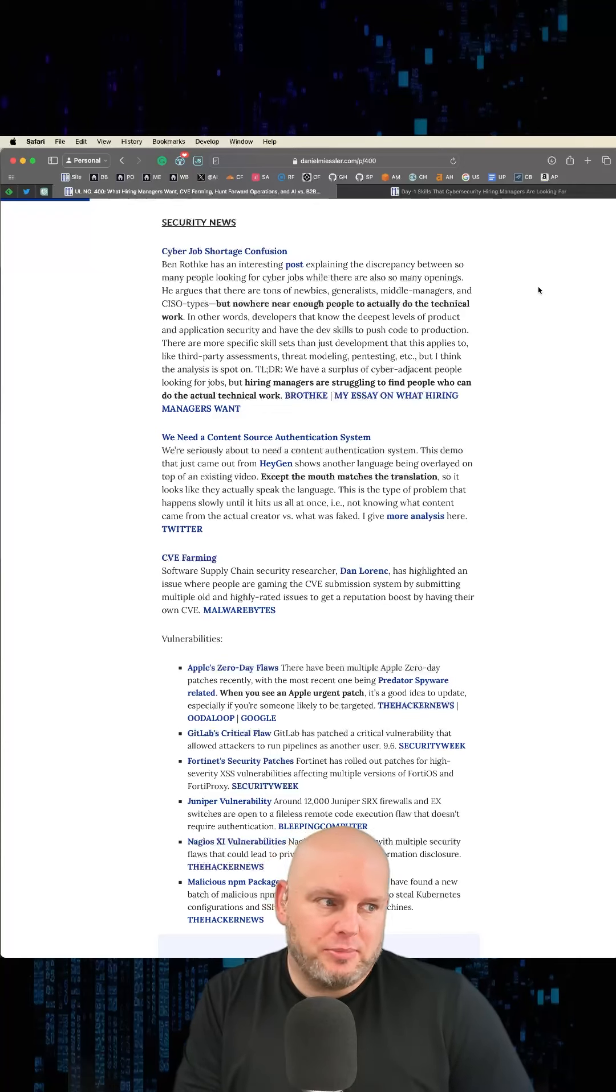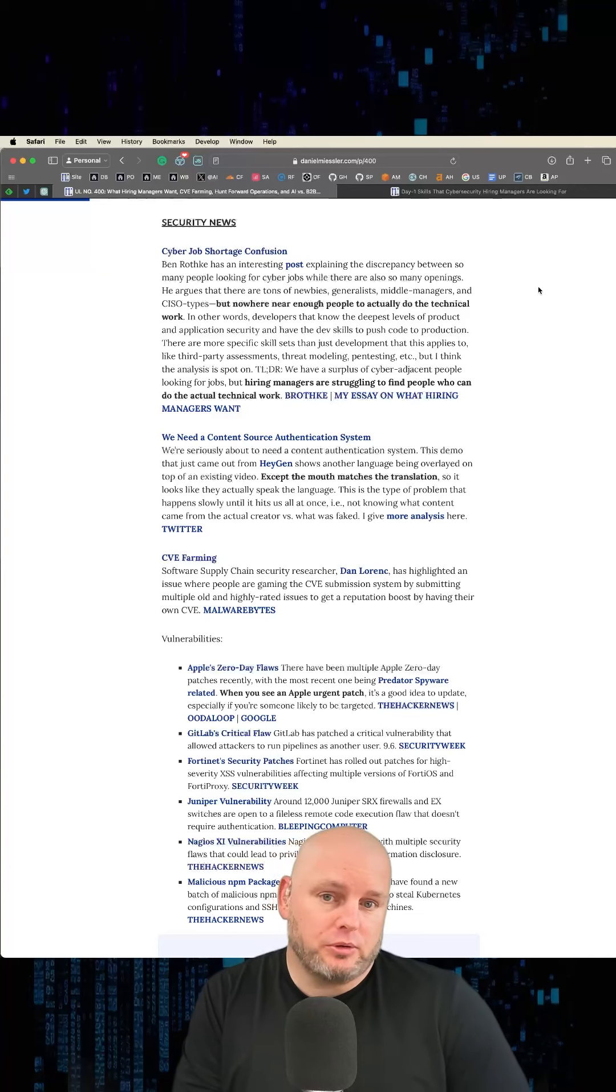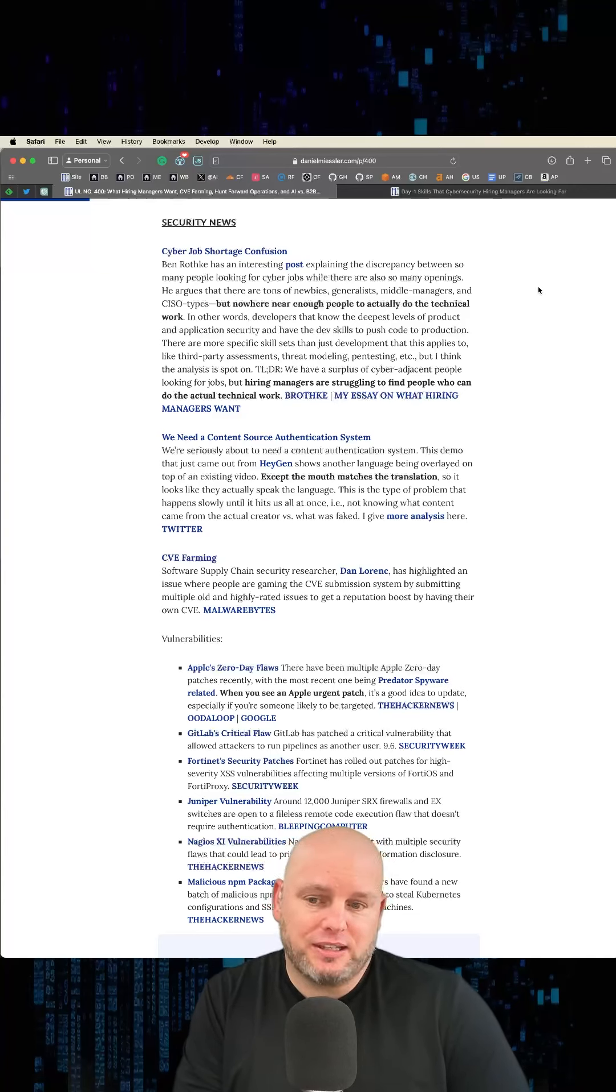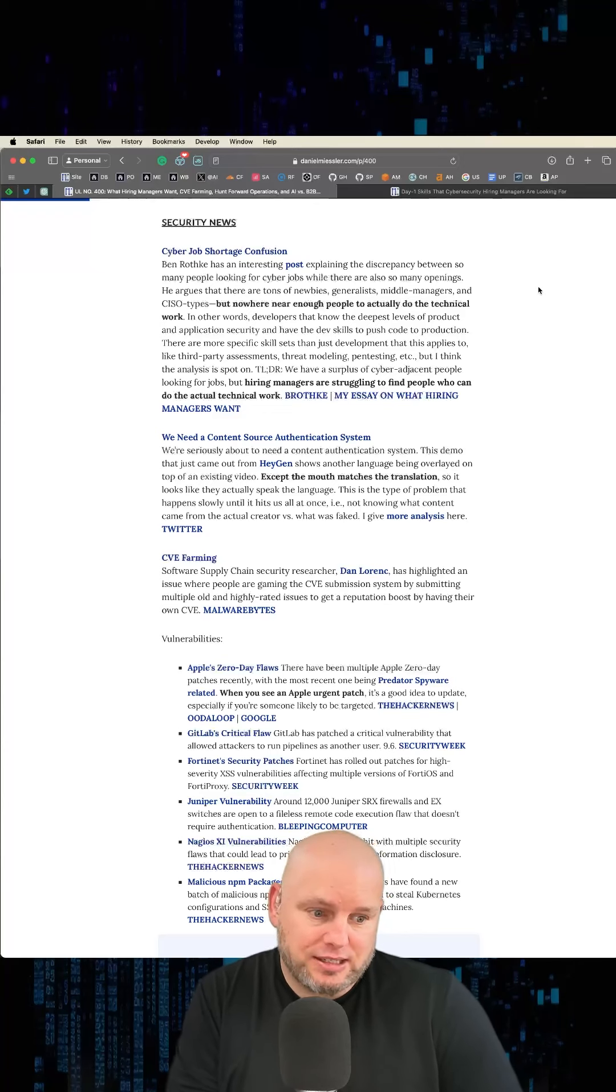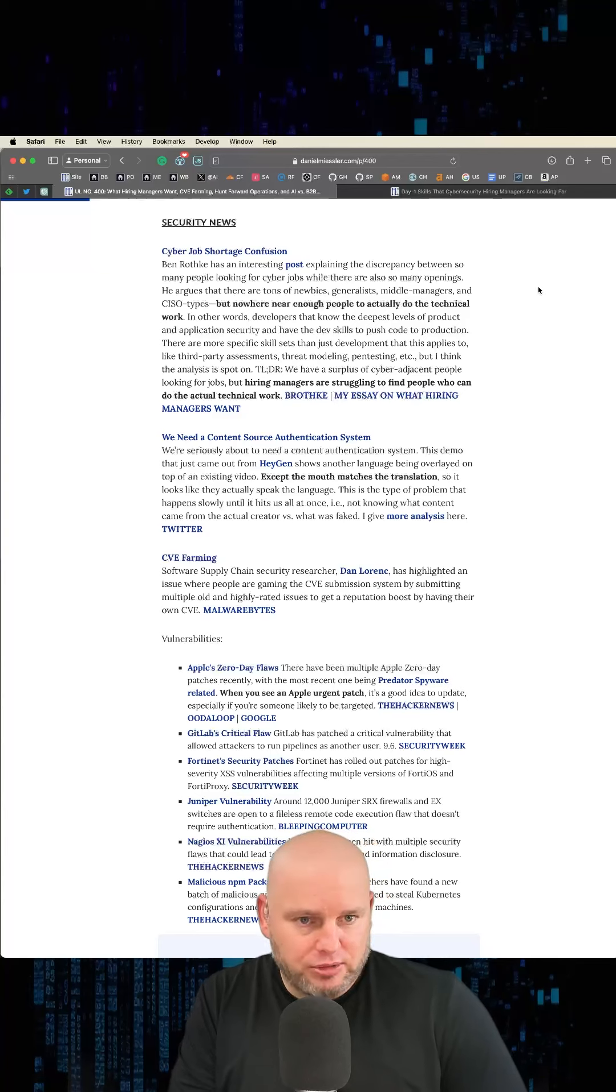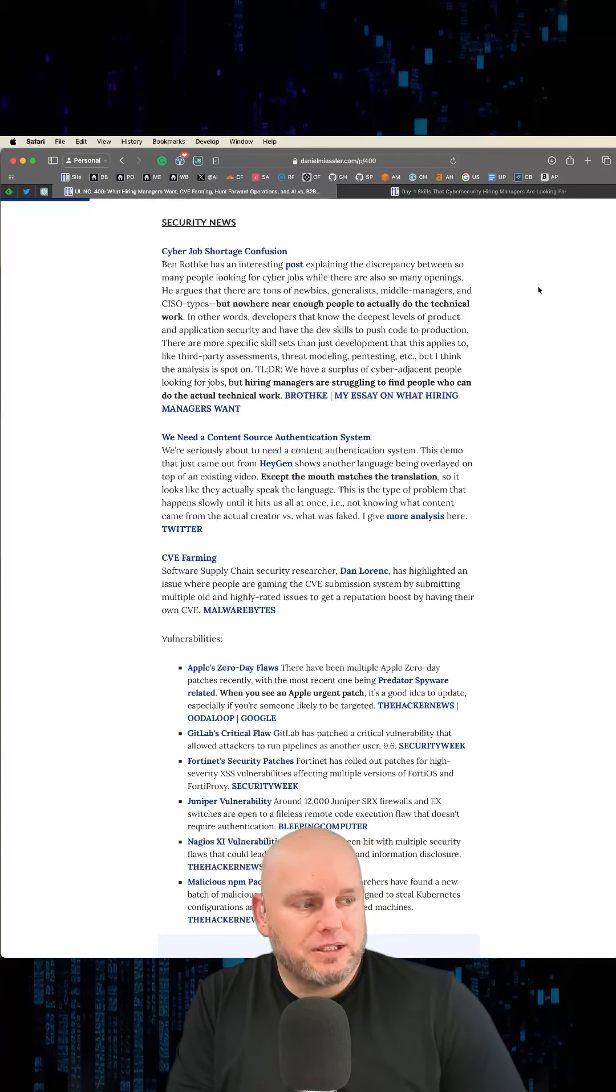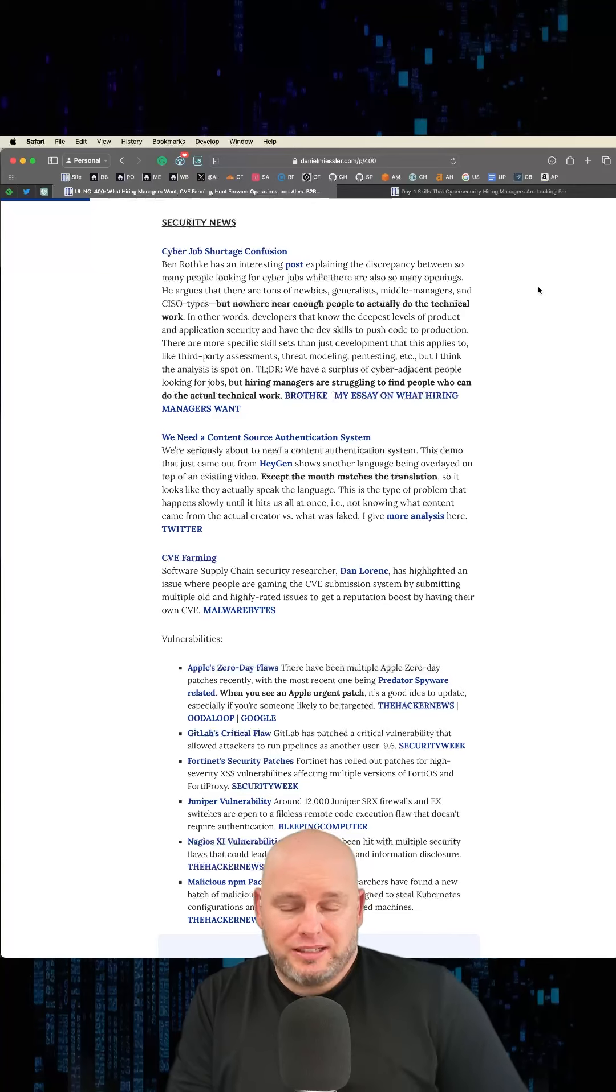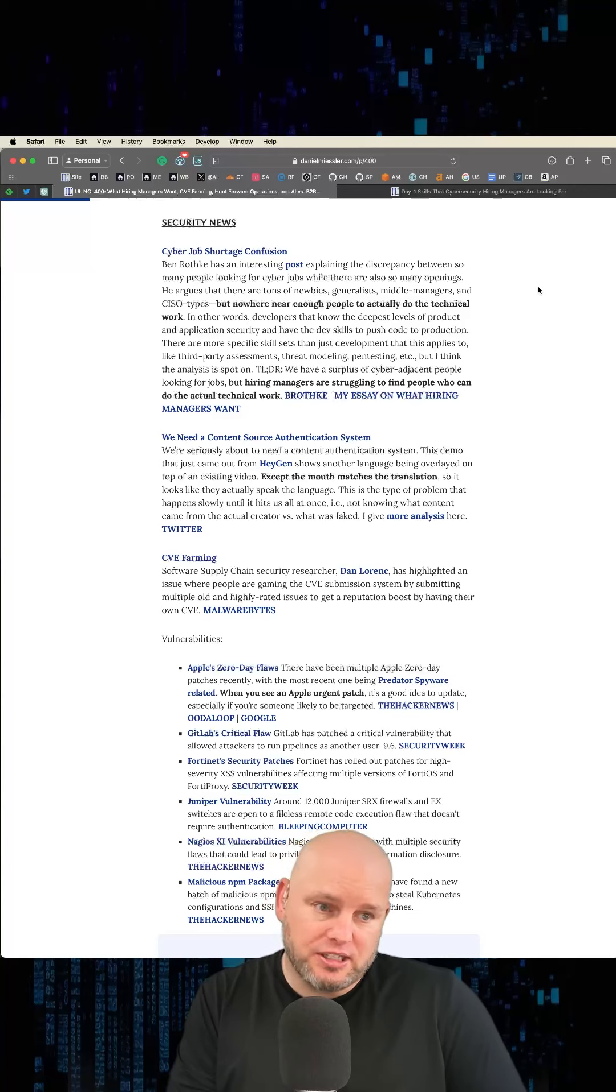What he basically says is that it comes down to technical skills. All these people looking for jobs who can't find one, it's because they can't actually write code and push code. That's essentially what he's saying. I would say I agree with that, though it's not just being a developer. Technical is what matters. Being a developer is one way to be technical, but there are other ways to be technical.